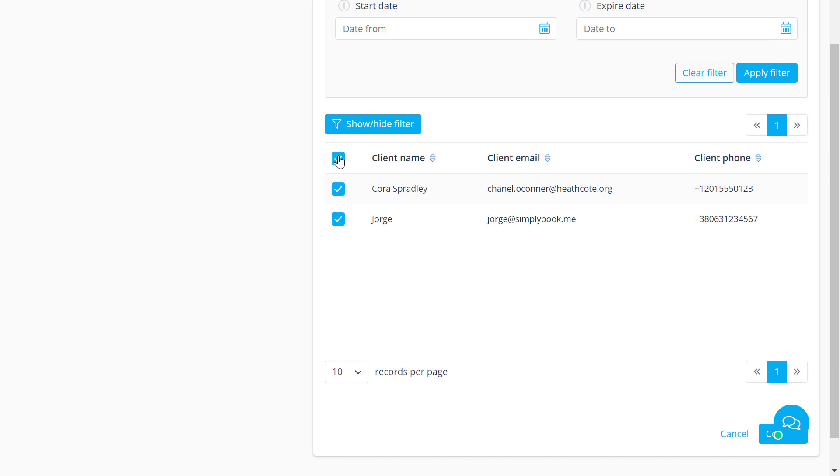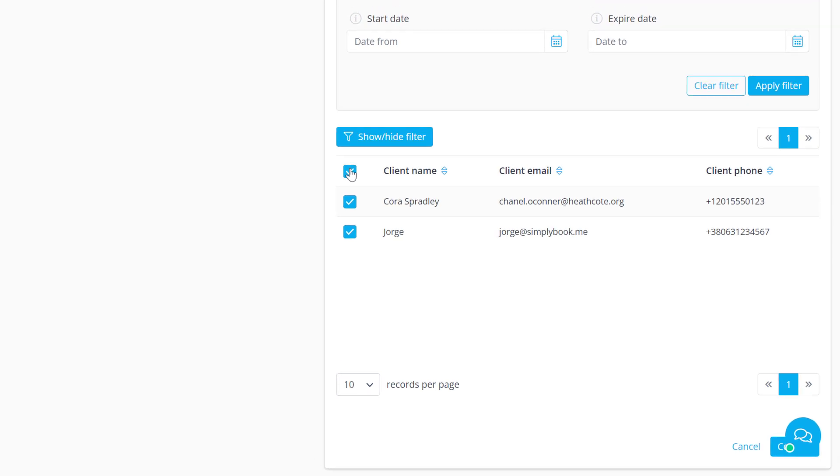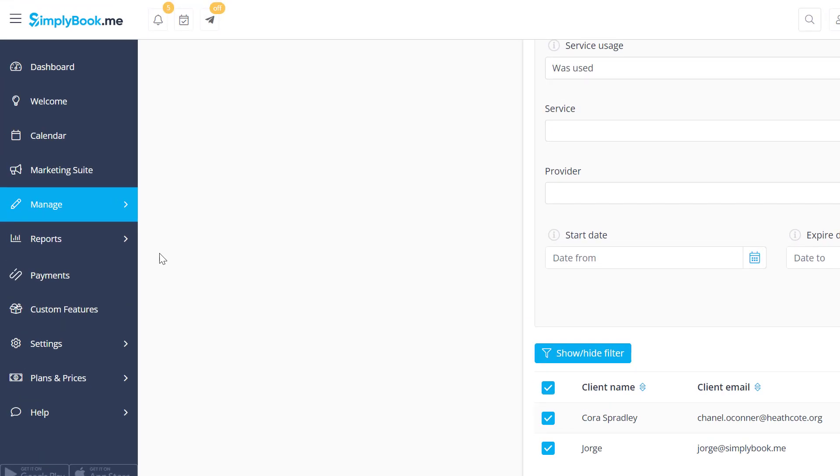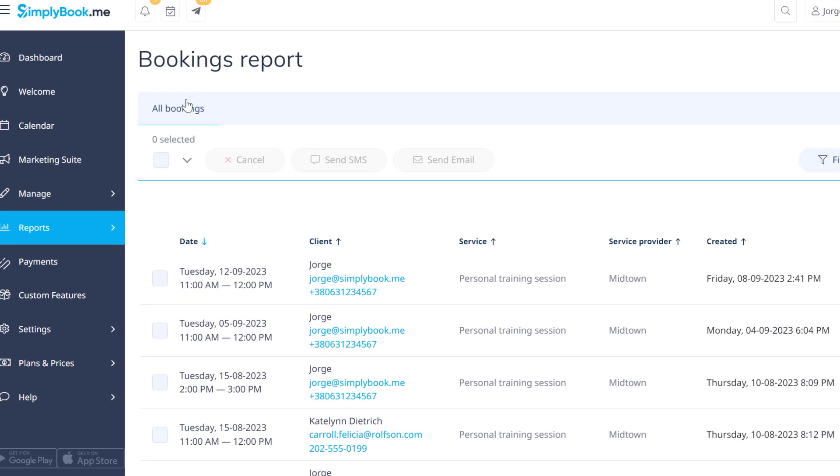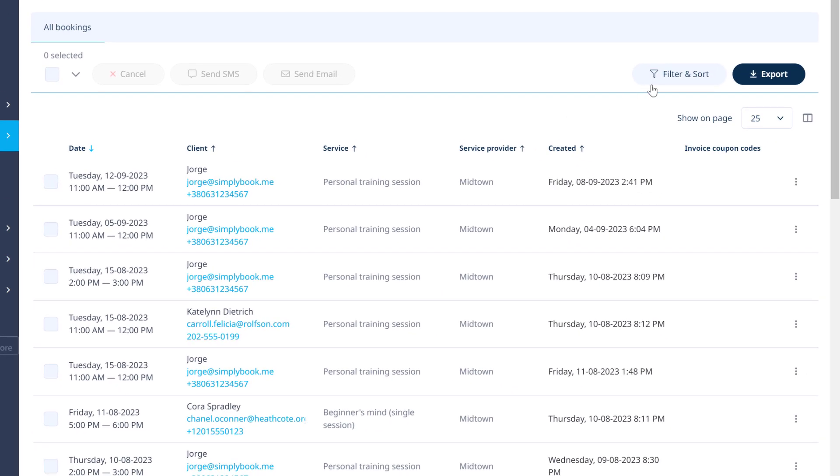Please note that it may be necessary to increase the number of records per page to match the number of clients with a given tag. Likewise you can use the filter on various report pages to view stats for all clients with a given tag.